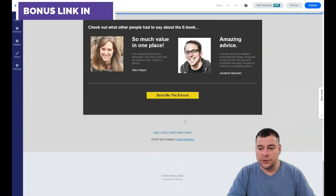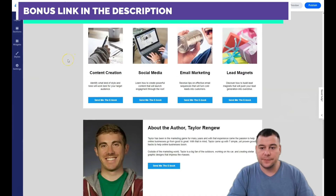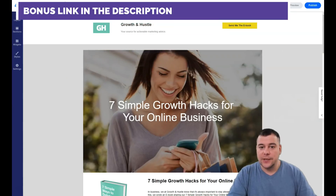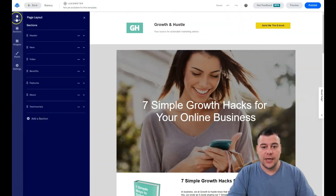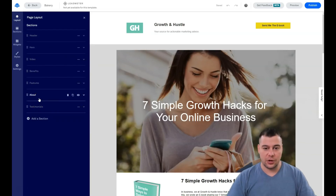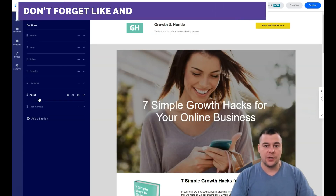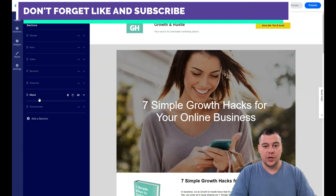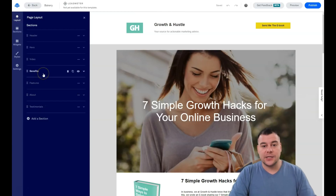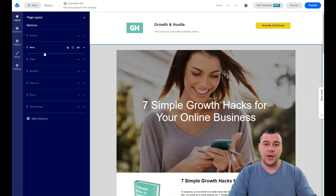Everything here is built with blocks — sections, a header, footer, and content sections. You can go to layout to see everything you have. Any landing page should have a header with a logo, a hero block like a 'Come join us' or 'Find out more' section, an about section explaining your business, and testimonials if you have them.